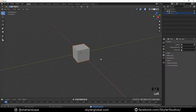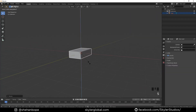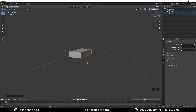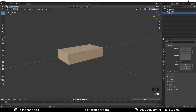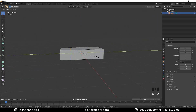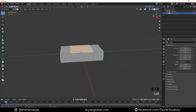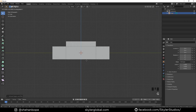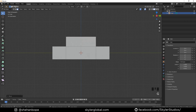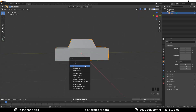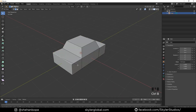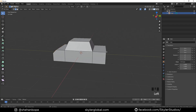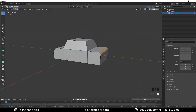So I'm going to delete everything and select the cube, scale it in the y-axis, scale it down in the z. Tab in edit mode, add two loop cuts with Ctrl+R. Select the top face, extrude it out, scale it down and apply scale.